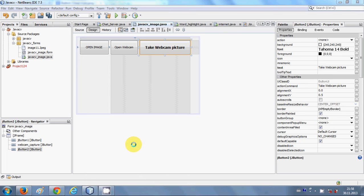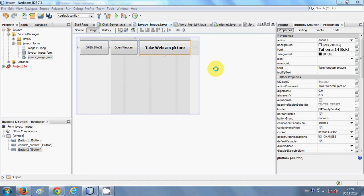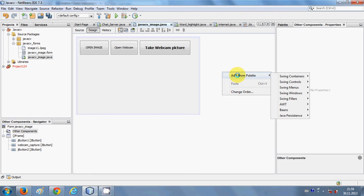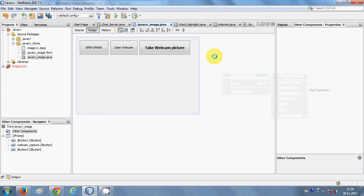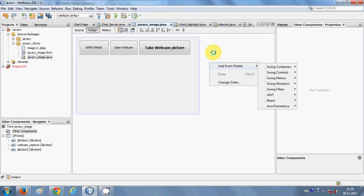Hello guys, welcome once again. In this video I will show you how to use a pop-up menu with your NetBeans Java forms application. So what is a pop-up menu? For example, when you right-click your IDE and you see options like 'add from palette' or 'change order' — those menu items — this is a pop-up menu. Whatever menu appears when you right-click is called a pop-up menu.